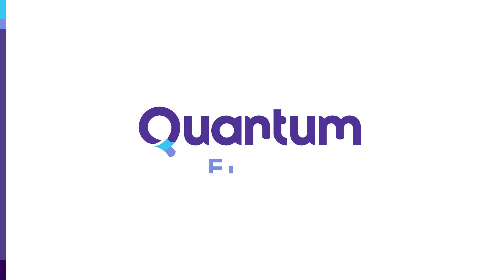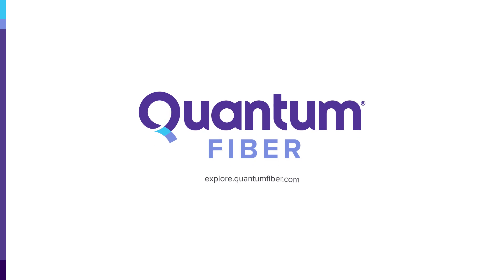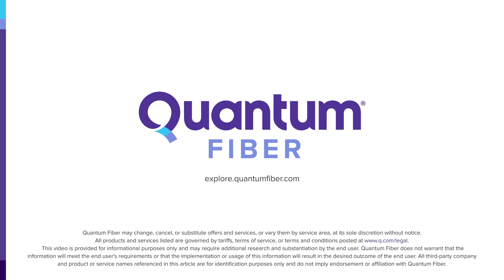For more tips on internet safety and data security best practices, visit us at explore.quantumfiber.com.